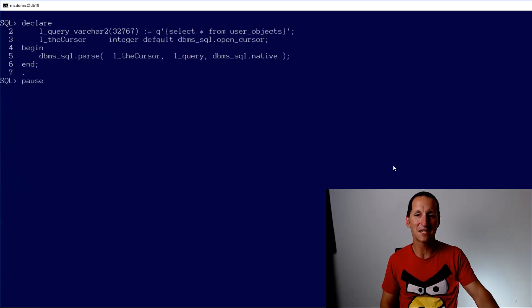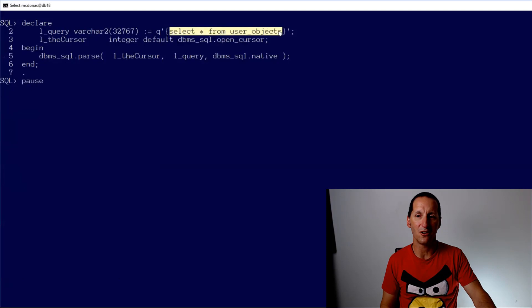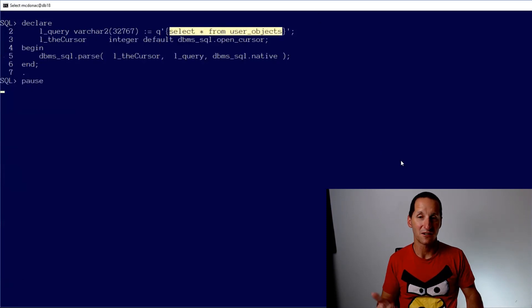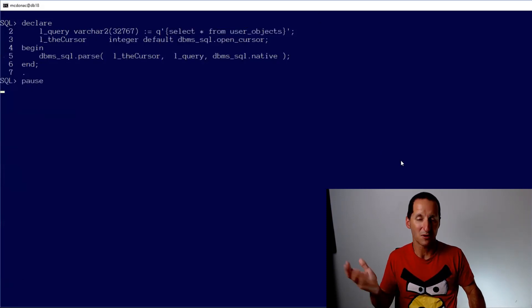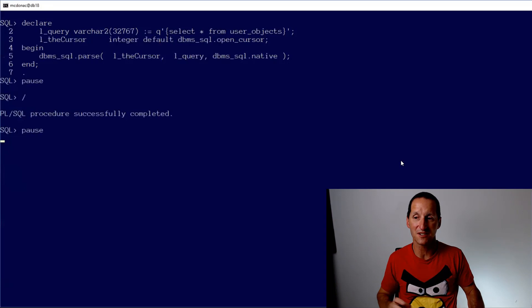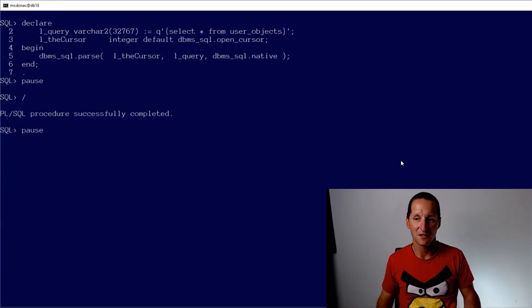So let's start with a simple one. Select star from user objects. So in theory, that's a correct SQL. Can I parse it just with a parse call? Nothing else? Yes, I can. I don't get any errors. So far, so good.